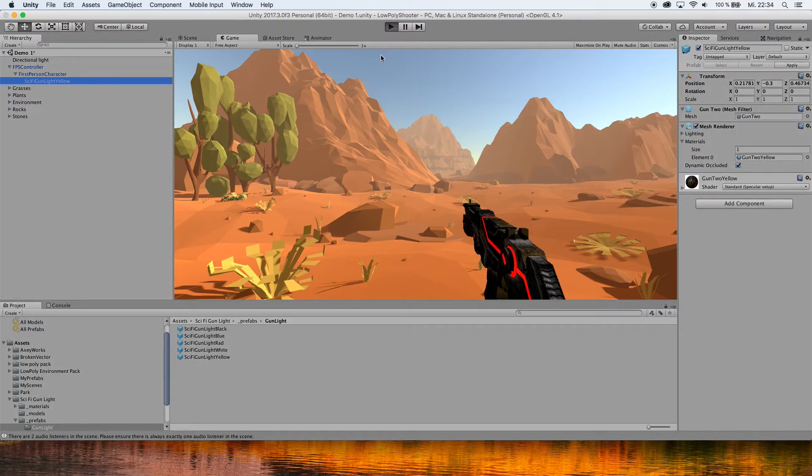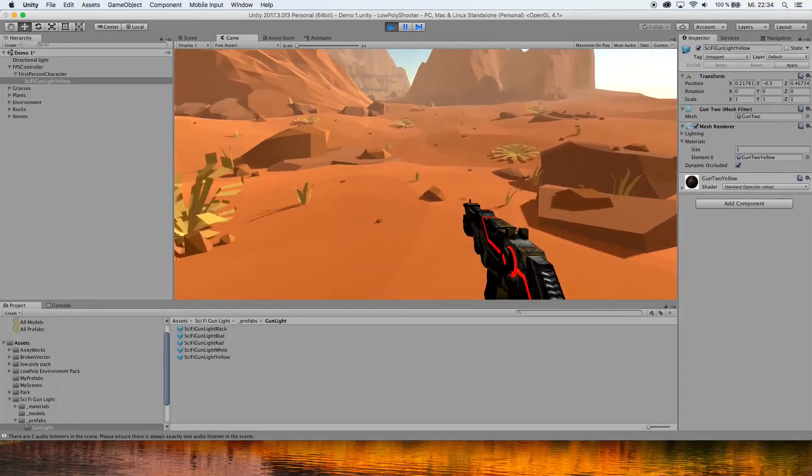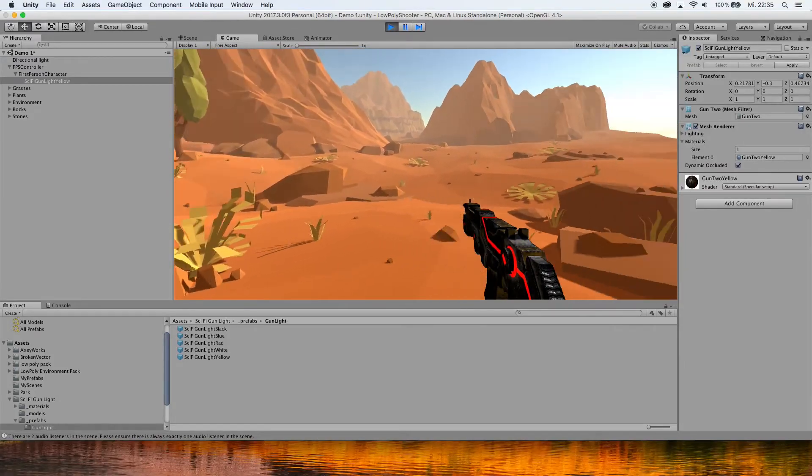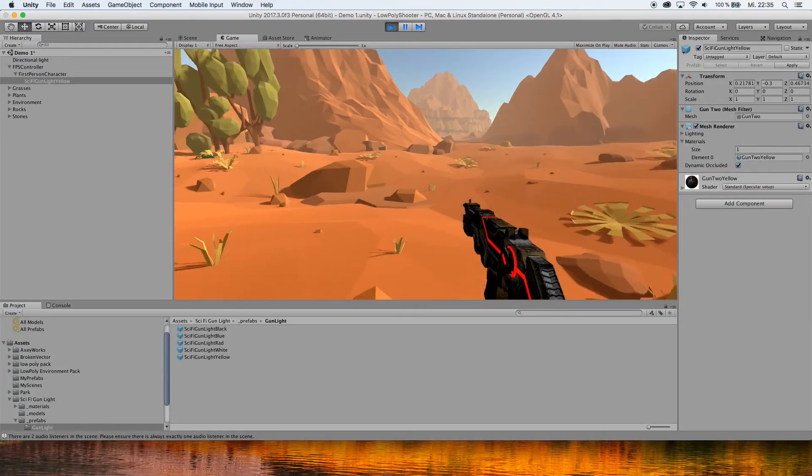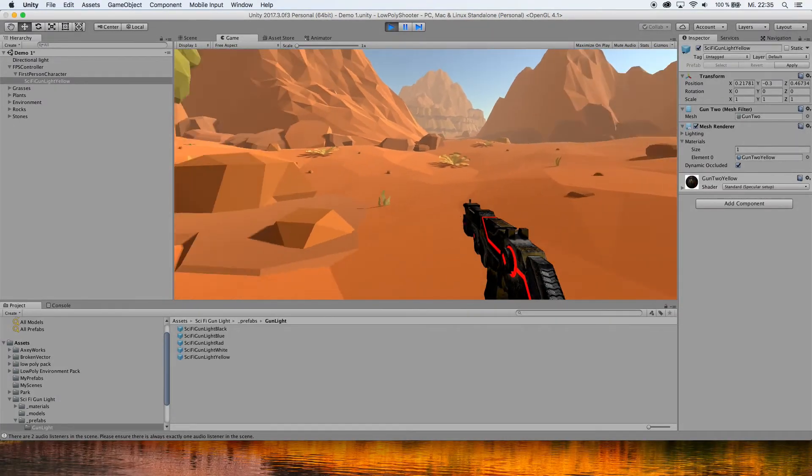If you hit play now, you can see that the weapon is actually moving along with your view.